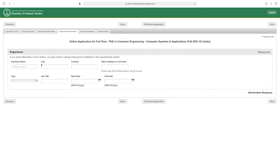Here you have to fill in your work experience: employer name, city, country — or other employer if not listed — job title, start date and end date, then click 'Next.' Note that if you enter information in this section, you will also need to upload an employment certificate in the requirements section.